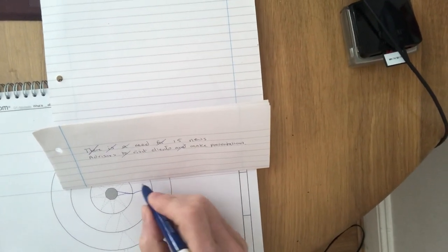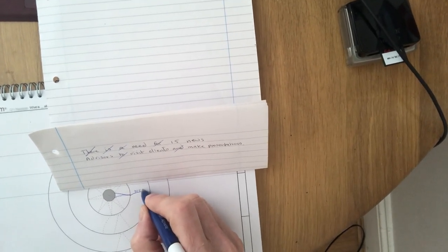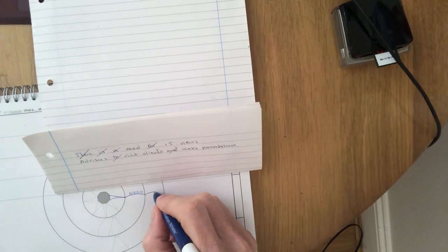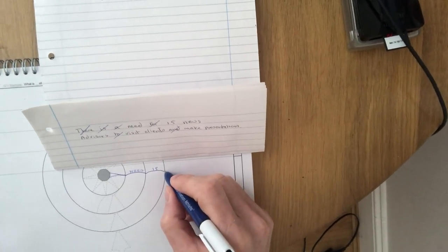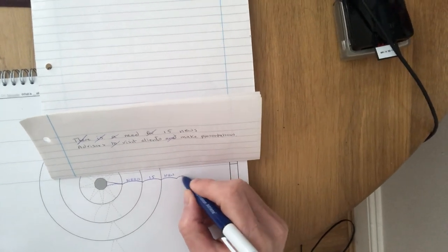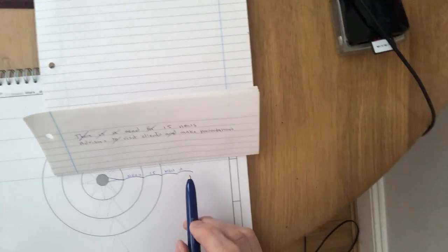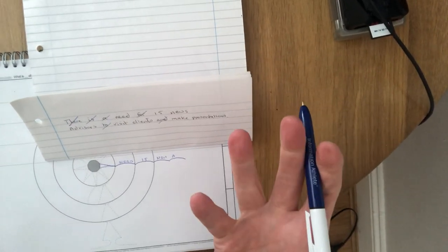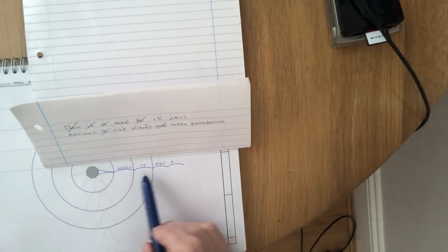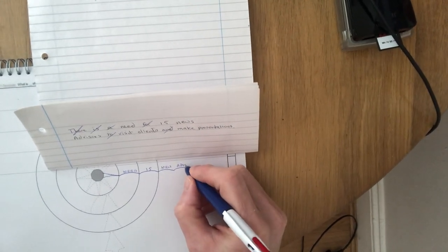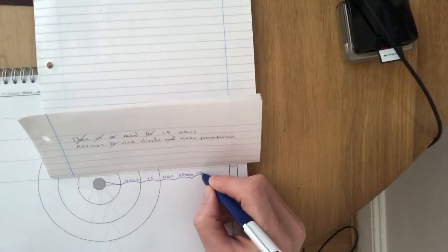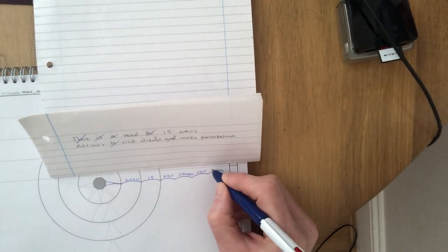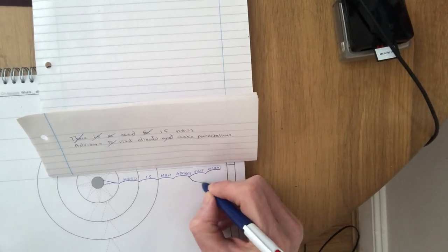So very easy. I would take the word 'need' and then '15' and then the word 'new' and 'advisers.' And as you can see as I'm taking the key information out I am then restructuring it using these series of interconnected lines. And then we go 'visit clients' and then the final bit is 'make presentations.'